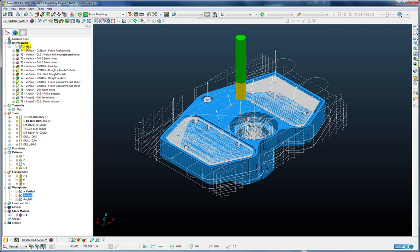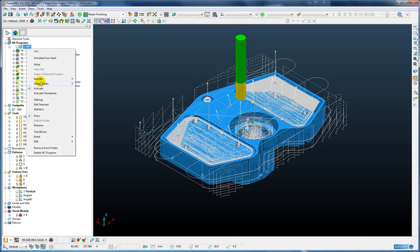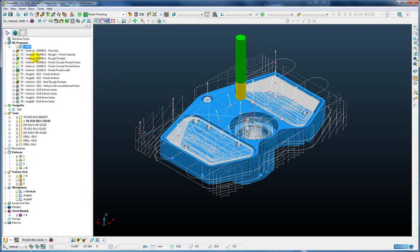The last reordering option is to reorder by tool diameter. Here we can see it starts at the largest tool diameter of 50mm, all the way down to the smallest drill of 4mm.